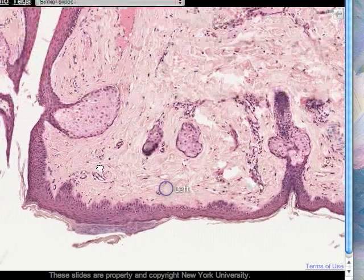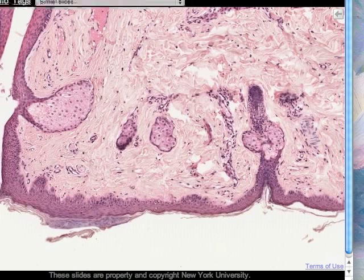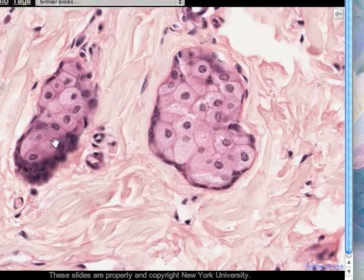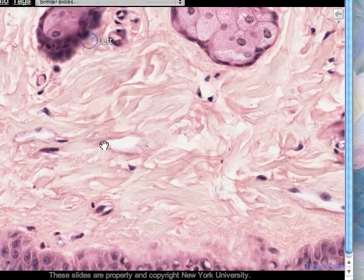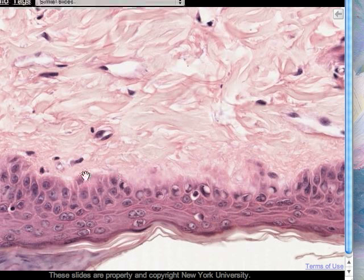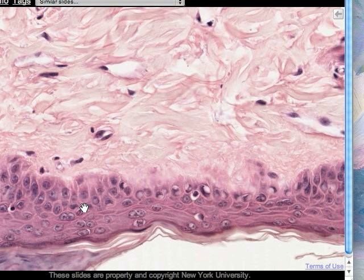If we look now beneath the epidermis, the epithelium of the skin, we cannot see the basement membrane. It is expected to be present but doesn't stain using this technique. It would be found along here, separating the overlying stratified squamous keratinized epithelium from the underlying connective tissue.